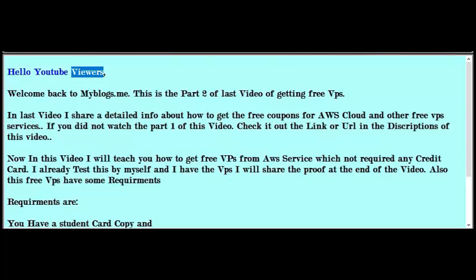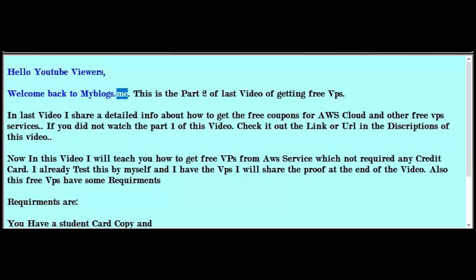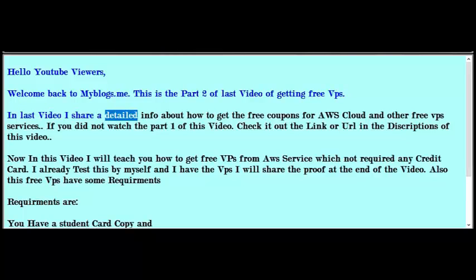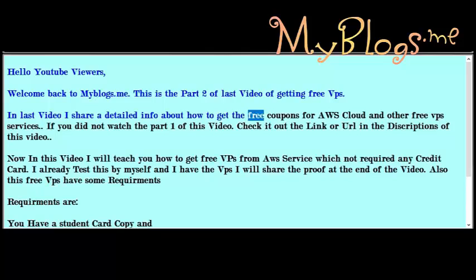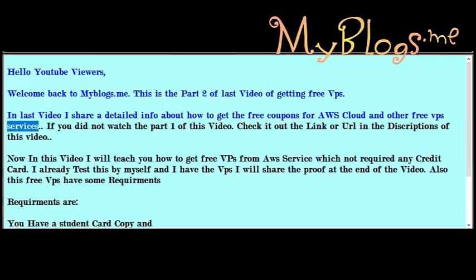Hello YouTube viewers, welcome back to myblogs.me. This is part 2 of the last video about getting a free VPS. In the last video I shared detailed info about how to get free coupons for AWS cloud and other free VPS services.